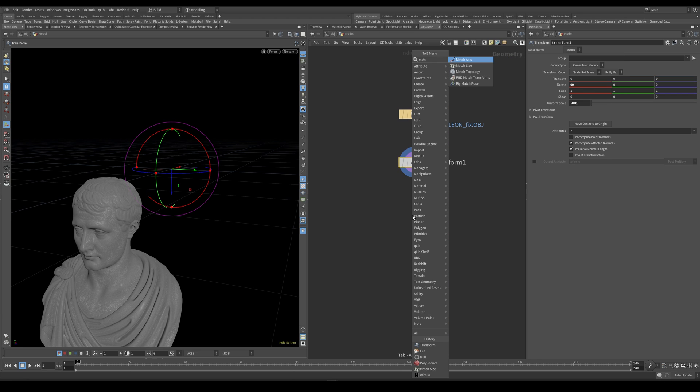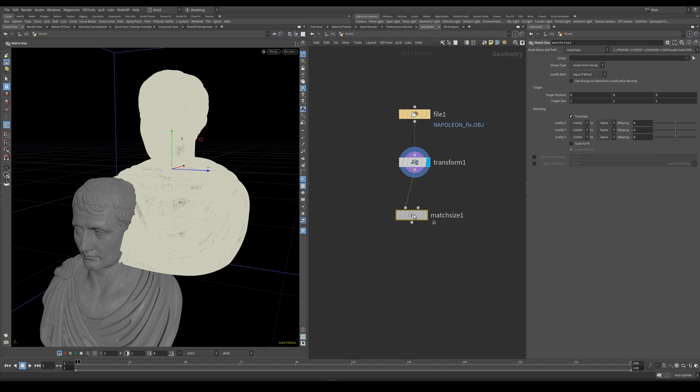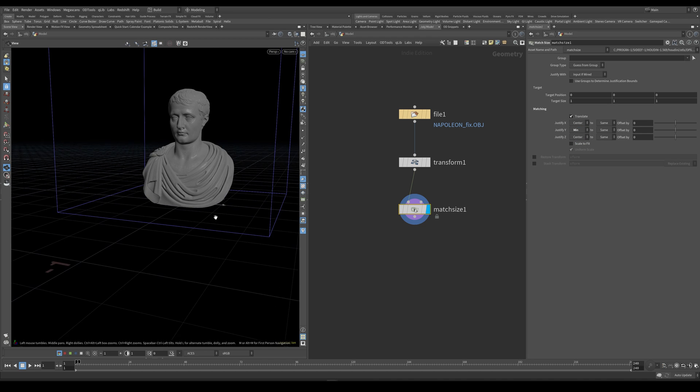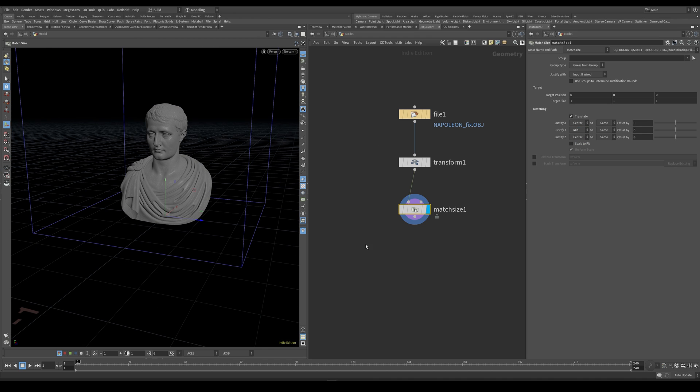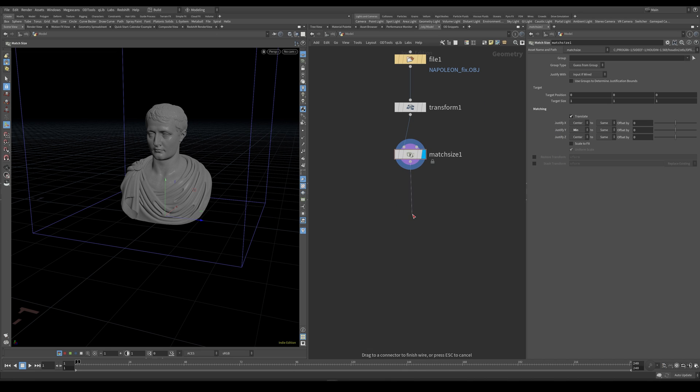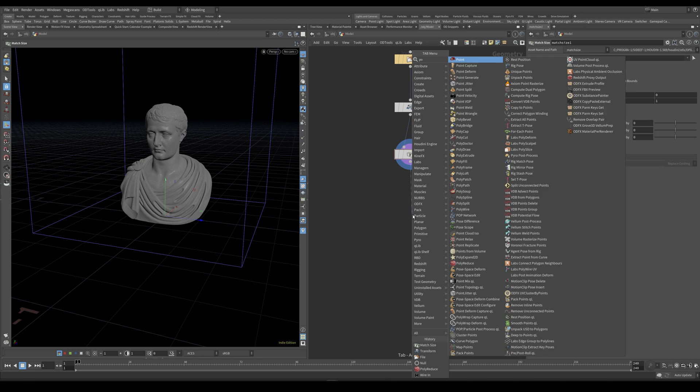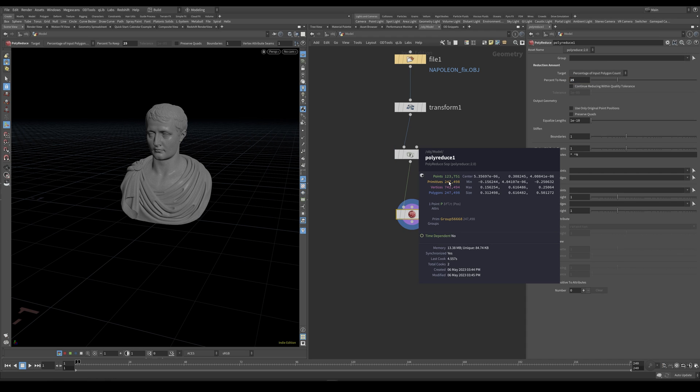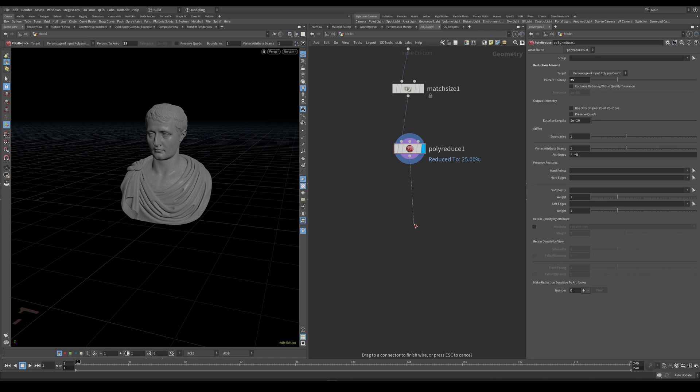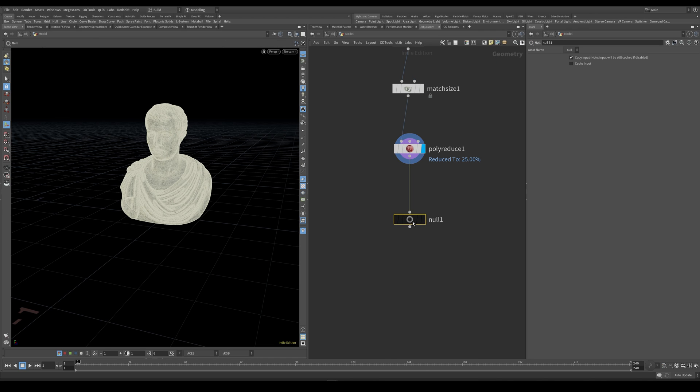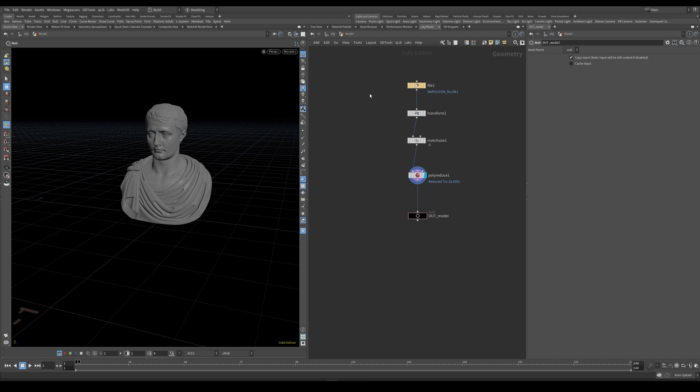And I want to also just use a match size node to bring this geometry to the center of the world. And let's set this justifyY to min. Now since this is a very heavy geometry to work with, I'm going to use a polyreduce node. And let's set this to 25%. Something like this. And then I can go ahead and just output this geometry with a null node. And let's just jump back up to the OBJ level.